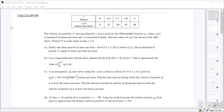So first off, given that this is a differentiable function, why must there be at least one time between 0.3 and 2.8 where the derivative of v — or the acceleration — is equal to zero? And so that's a Mean Value Theorem for derivatives question.